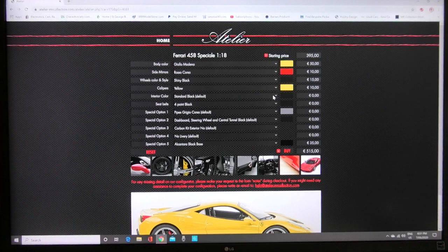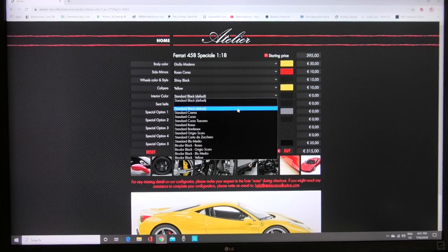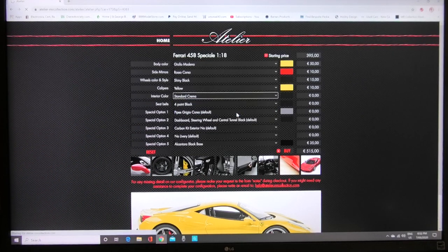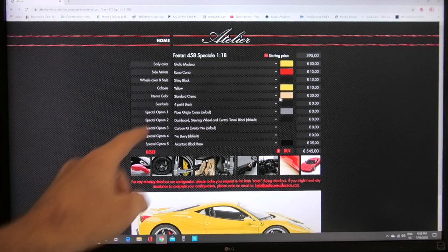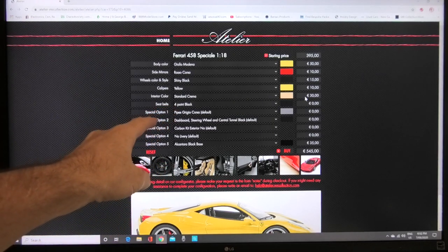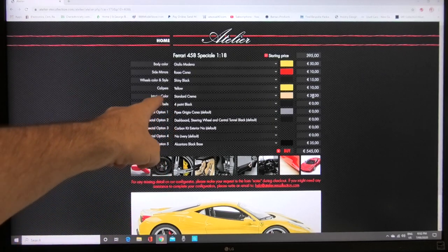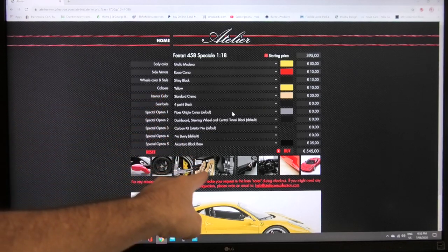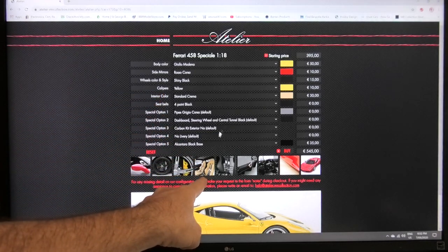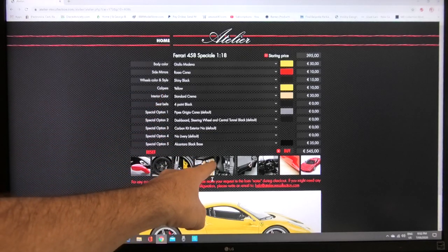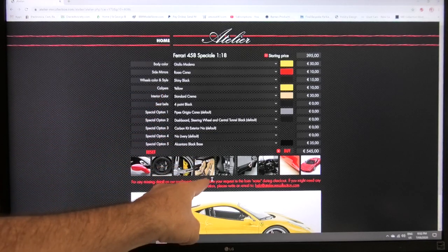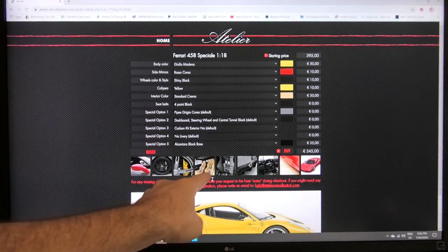The next picture along here is the next one here which is interior color so we can go let's say standard crema that's 30 euro option for the interior color and then that relates to the next picture here which shows standard crema seats. That's just the seats.